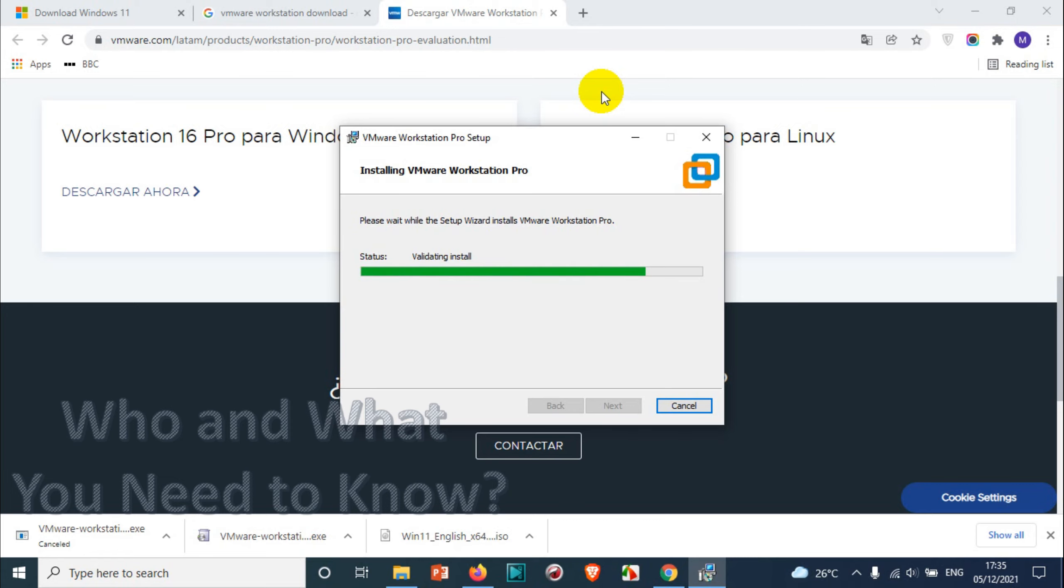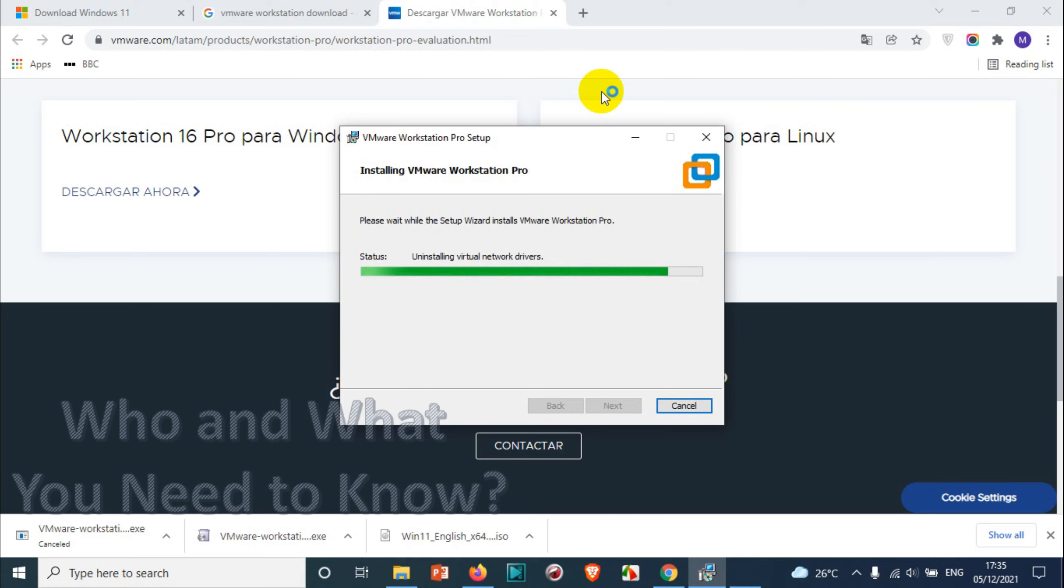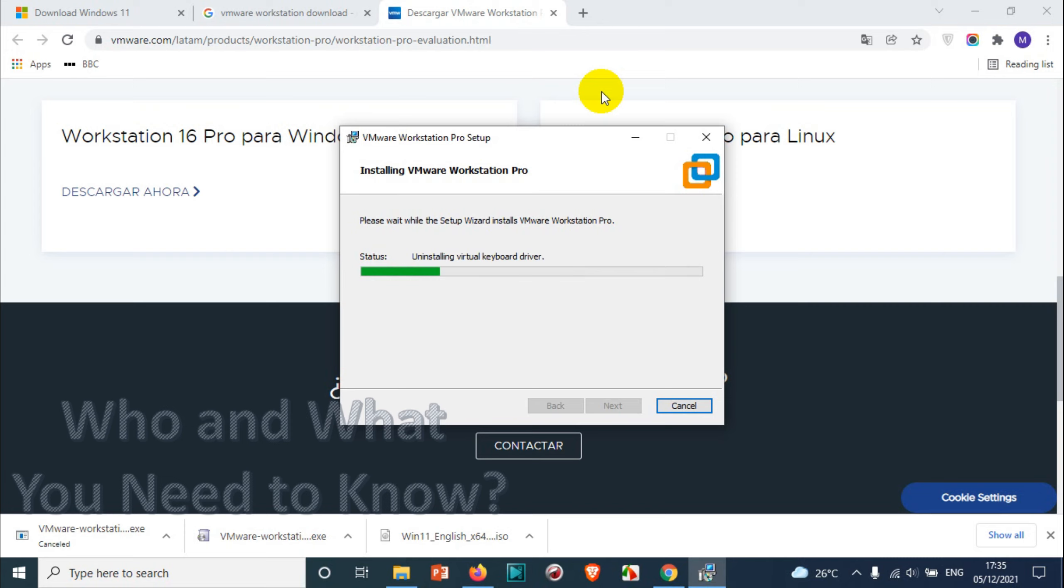Now it will validate install and all. What we need to do is waiting. It's uninstalling virtual drivers and all because I already have some VMs and I already have Workstation 15. For me it will take a little bit more time because it has to uninstall the 15 version and then it will install the 16 version. But in your case it will be directly installing 16, so that will be faster compared to my installation.